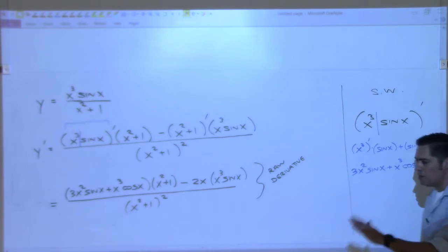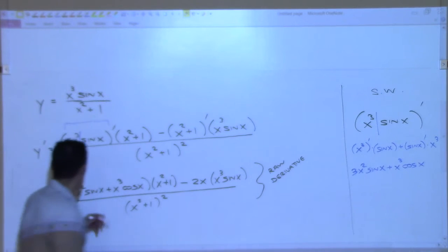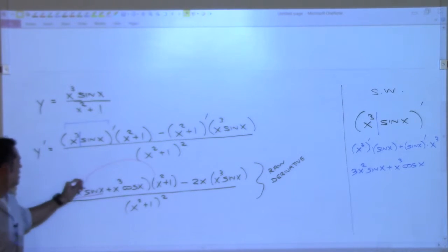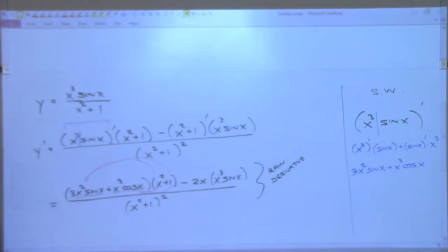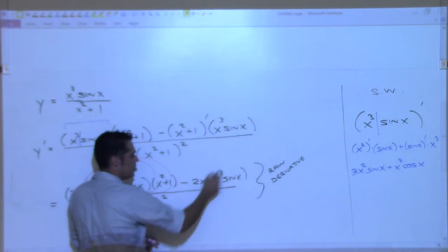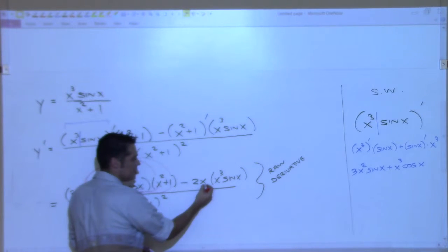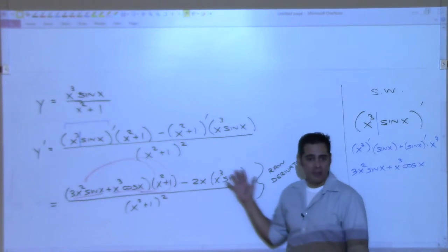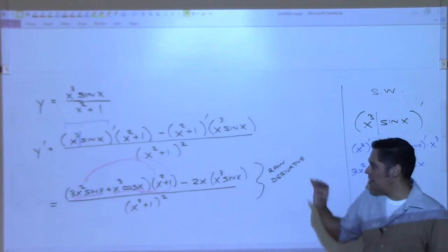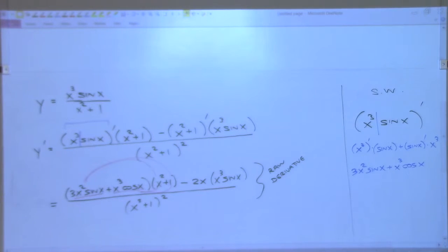How could we simplify this? I'm not going to do the simplification step because it's just going to take too much time. If I did, I would have to multiply through here and there, and over here there's no distribution, so you'd have minus 2x to the fourth sine x — these two x's come together to become x to the fourth. I am mostly concerned on the next test in the raw derivative. If this is wrong, nothing else matters. Questions? Comments? Concerns? Complaints?